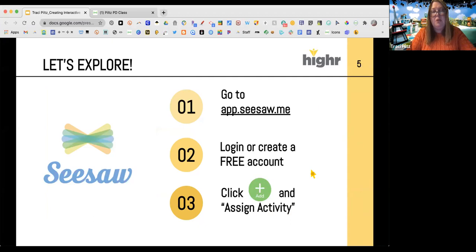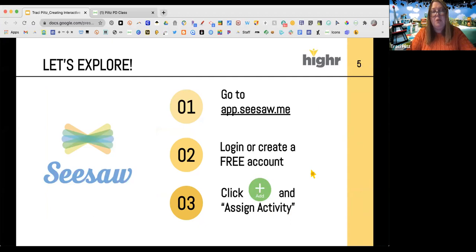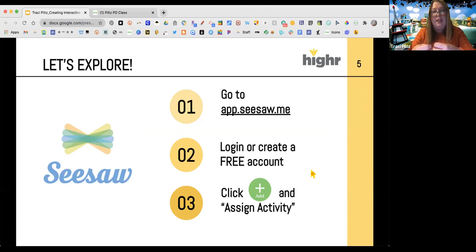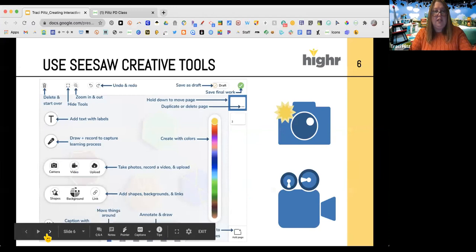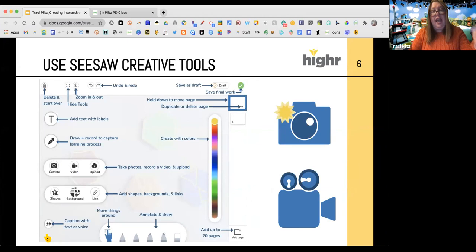I'd love for you to spend a few minutes exploring Seesaw. Open your mobile app or go to app.seesaw.me, log in or create your free account, and go into Activities — click on the big green plus sign and choose Assign Activity. Within Seesaw there are so many tools that allow you to create an interactive activity where students can engage and use all of the Seesaw creative tools to share their thinking and learning.